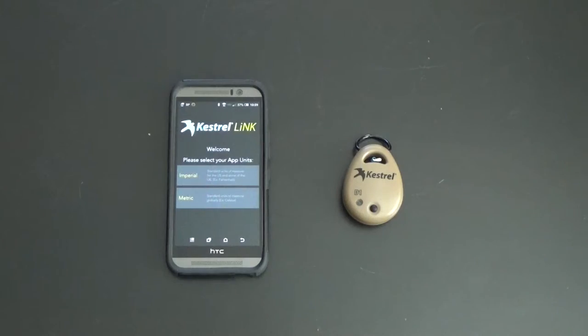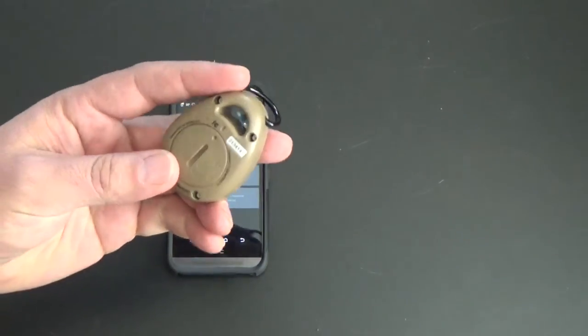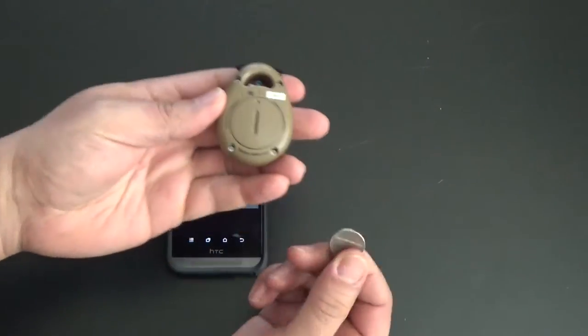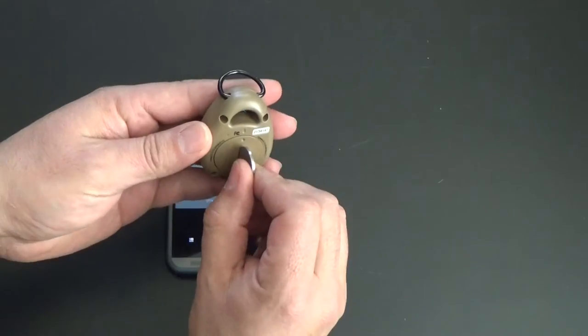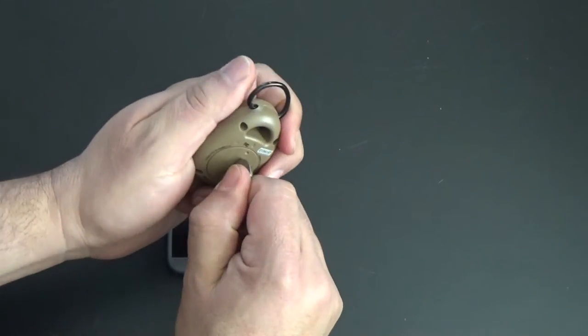Alright, so I just downloaded the app and we got the unit right here. It says to open up the back. I'm using a nickel, nickel seems to fit just right.